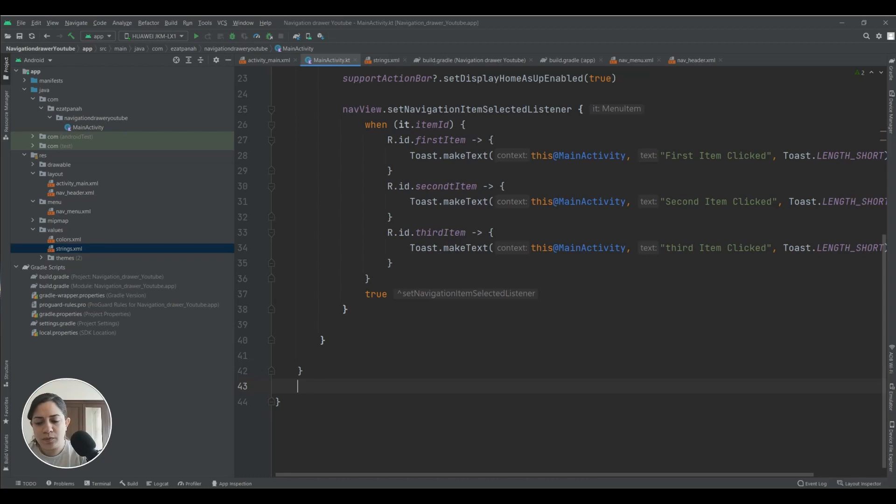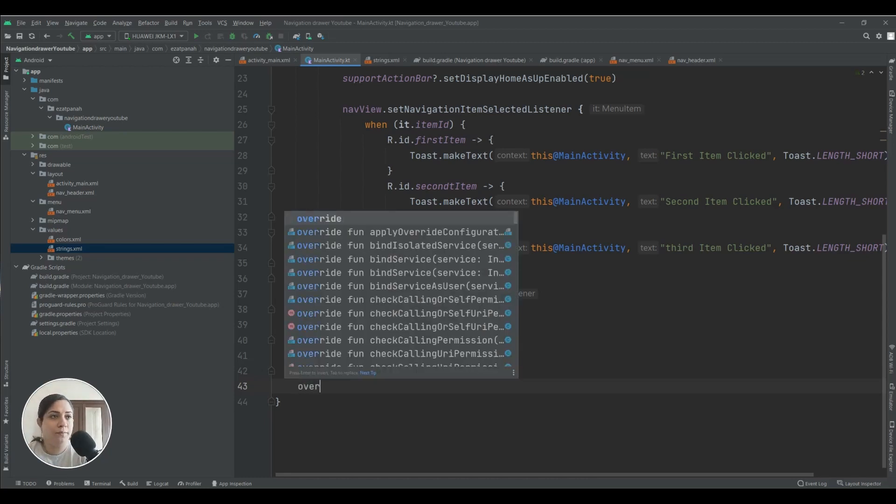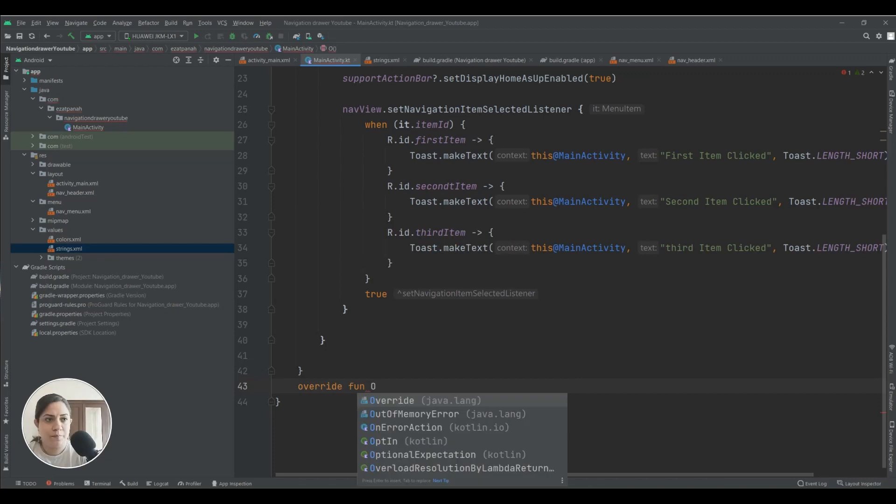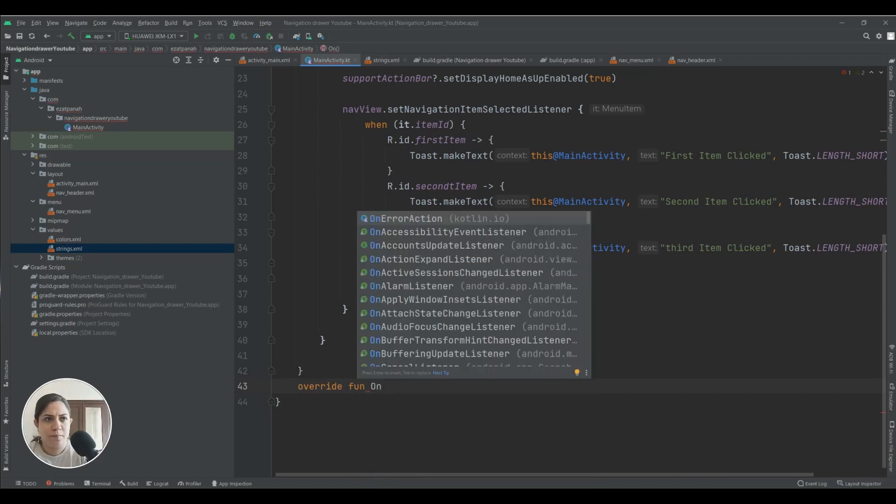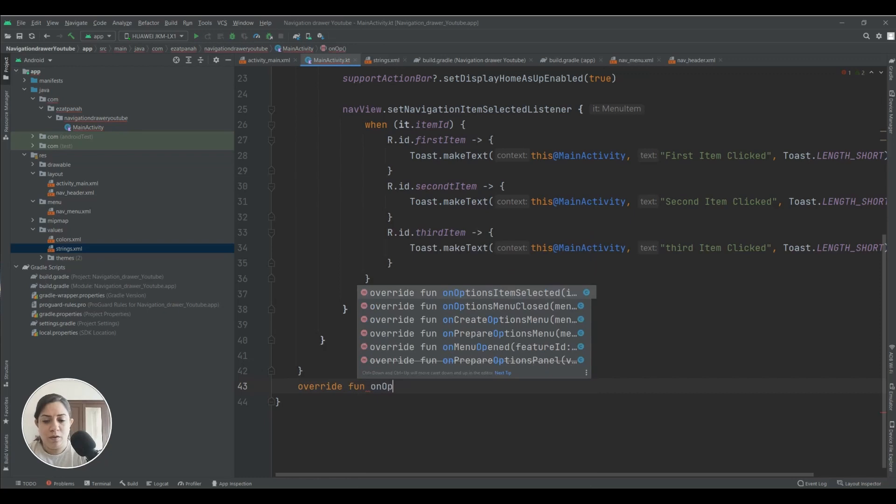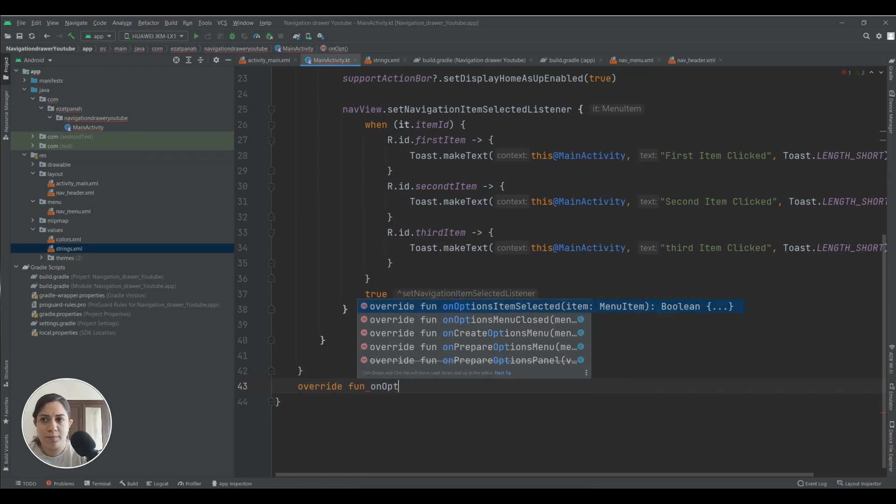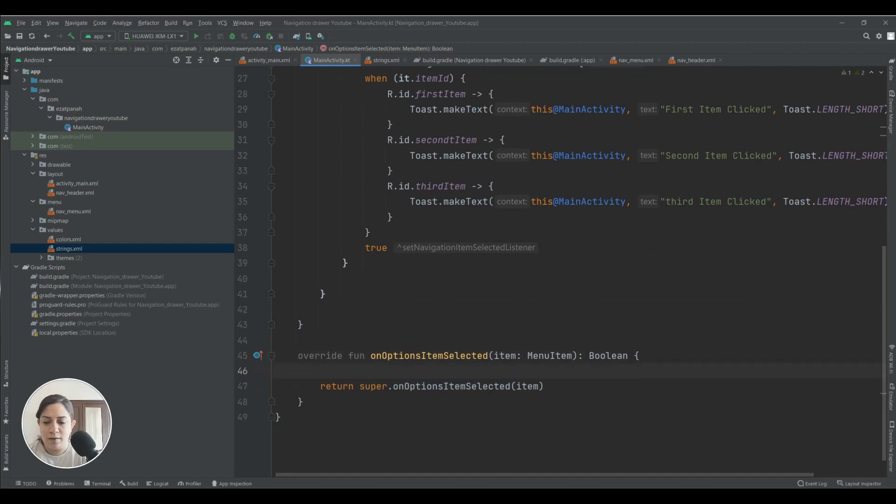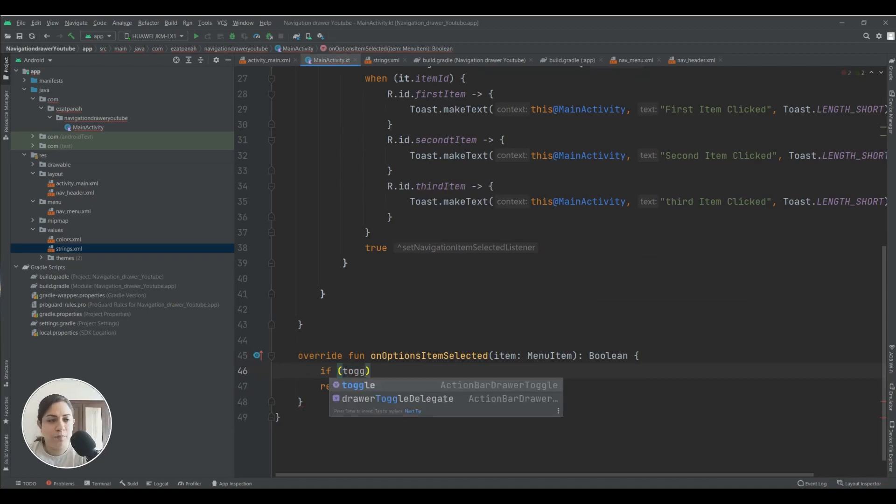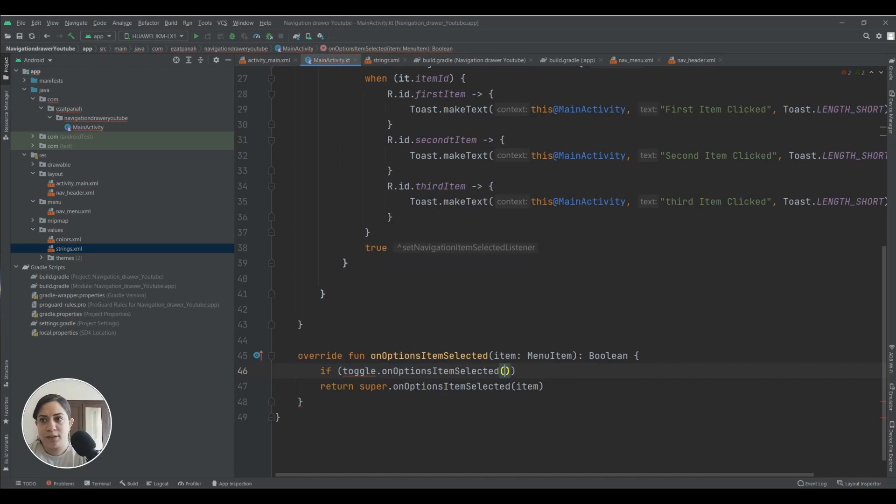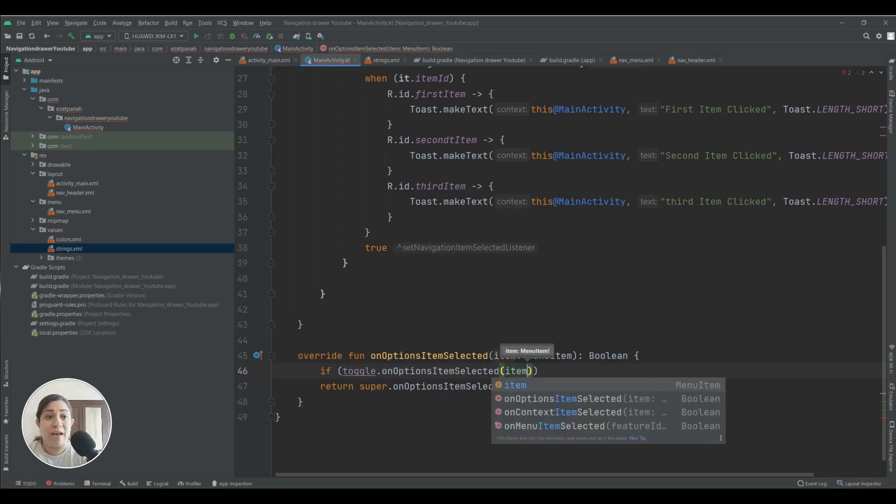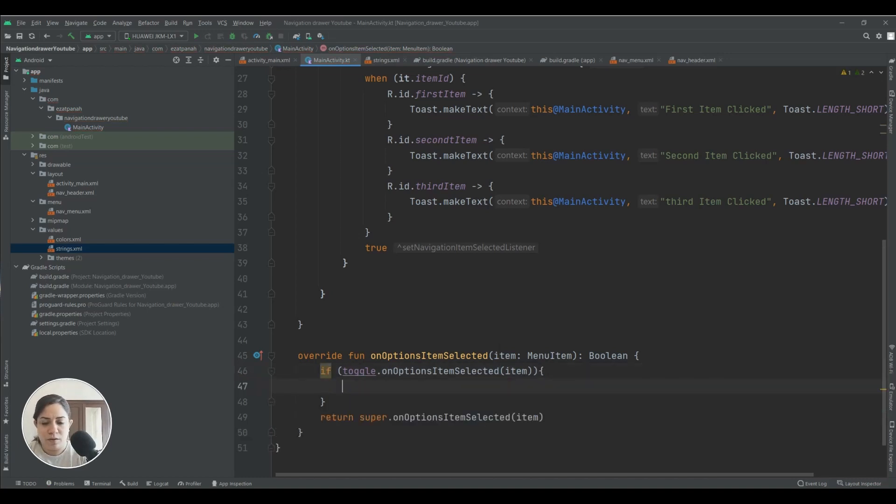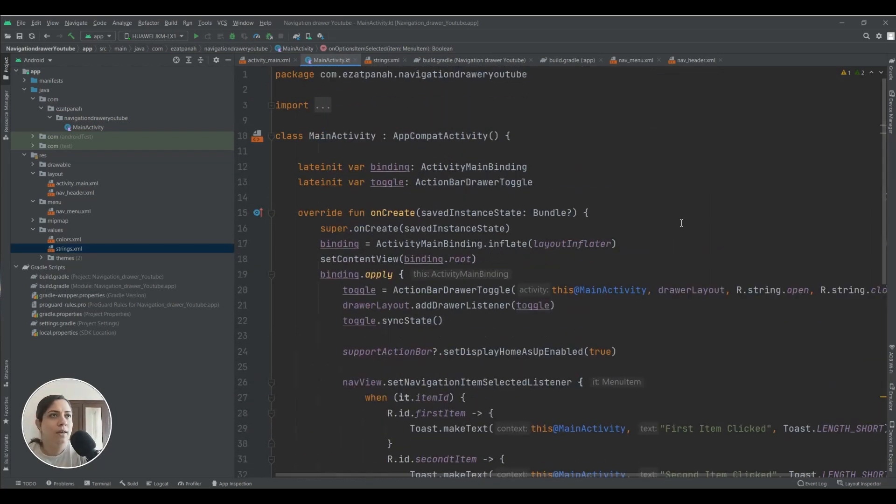And now I want to add an override function, onOptionsItemSelected. Yes, this one. And here if my toggle.onOptionsItemSelected equals with, pass item, is return true. Yes.